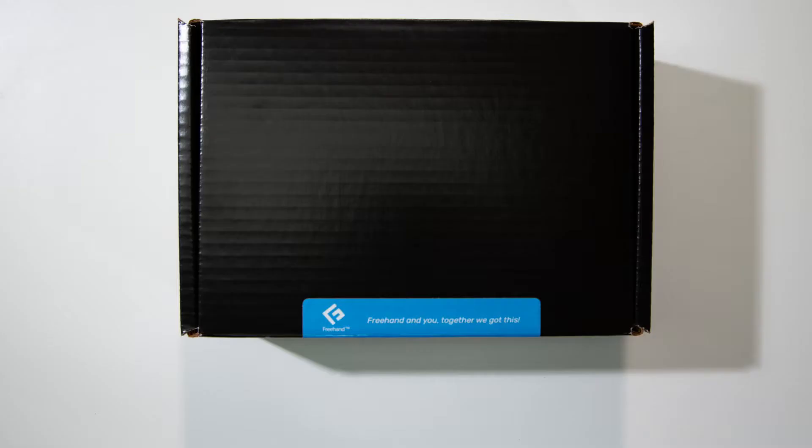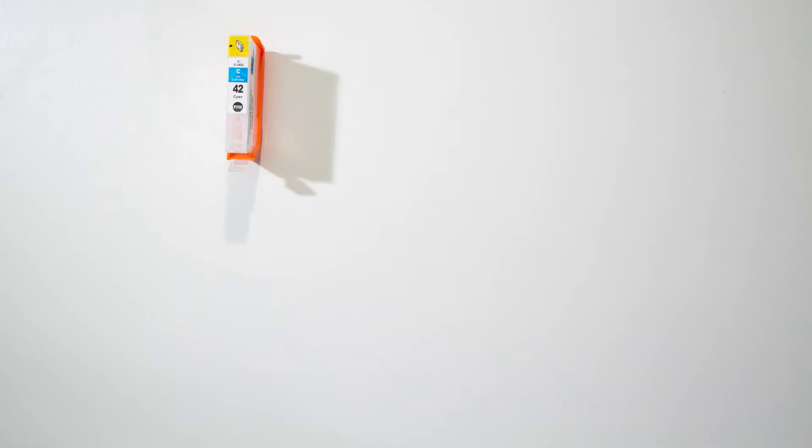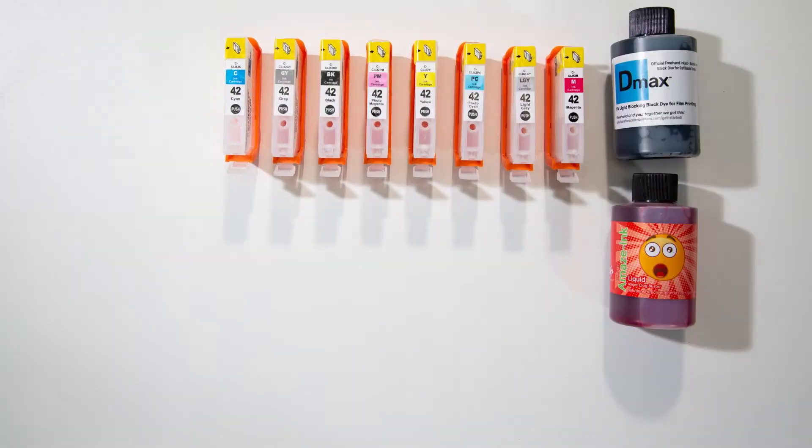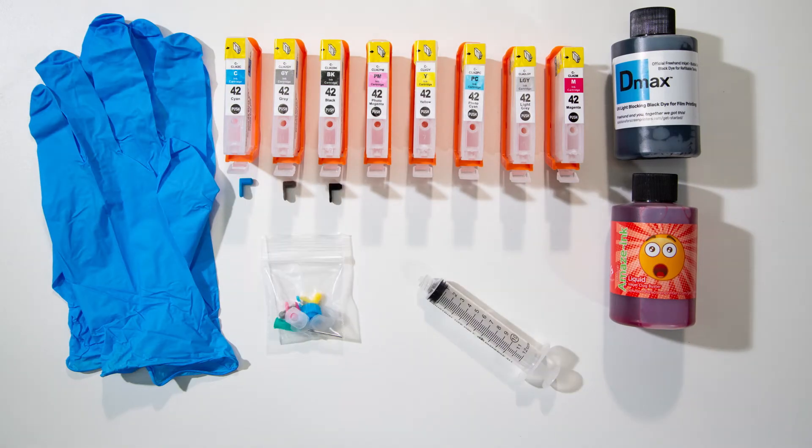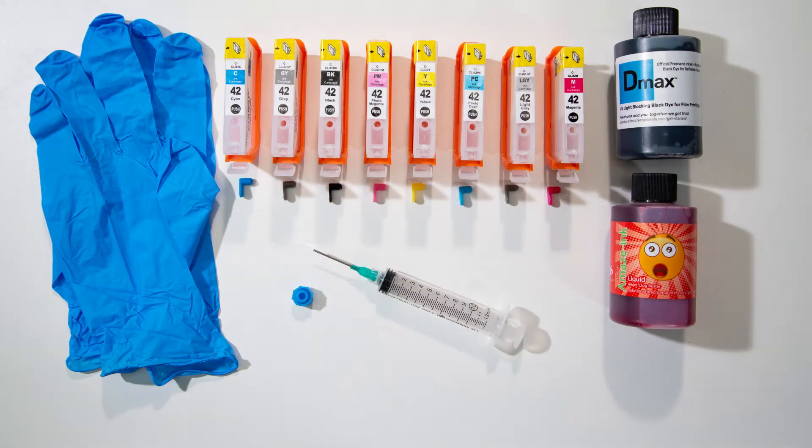Now open the D-MAX starter kit. Inside you will find 8 refillable ink cartridges, a pair of gloves, a syringe, 8 plugs, a blunt syringe needle, and a syringe cap.